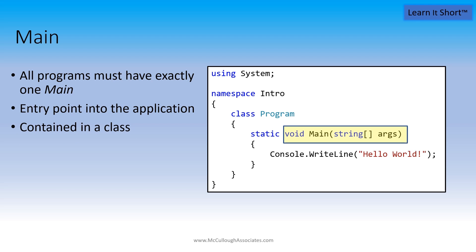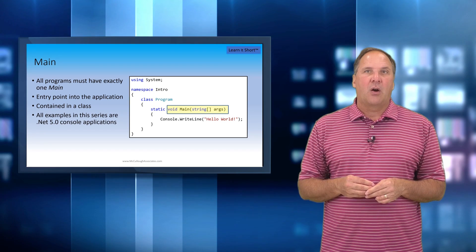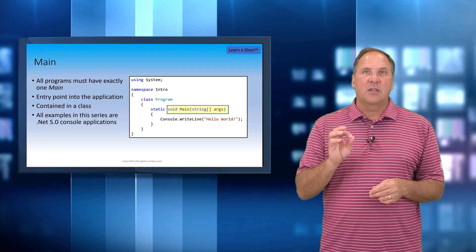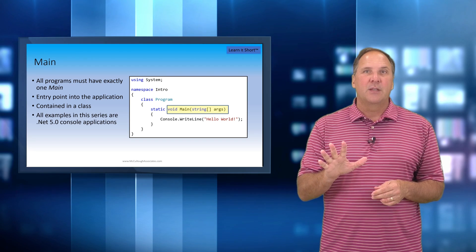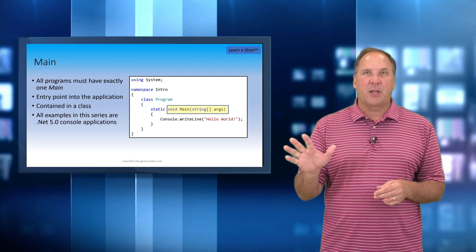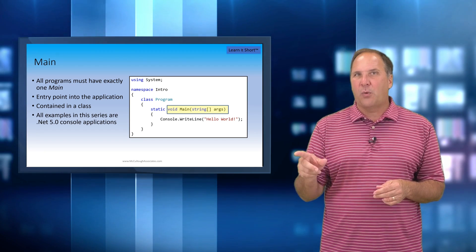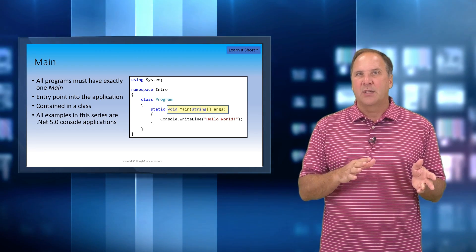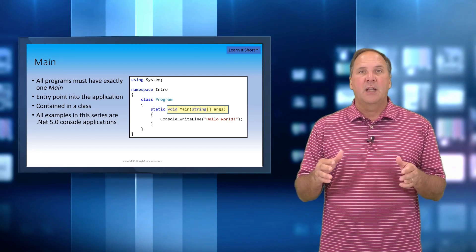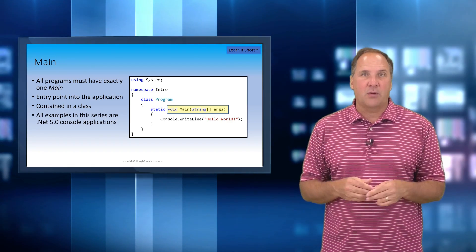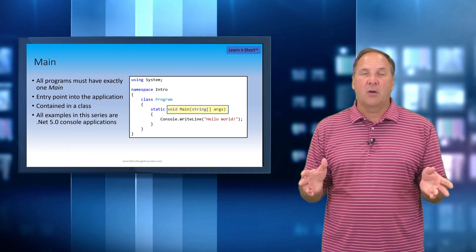All of the code examples in this series are set as .NET 5 console applications. It used to be called .NET Core but now it's just .NET 5, and these are console applications if you want to follow along.